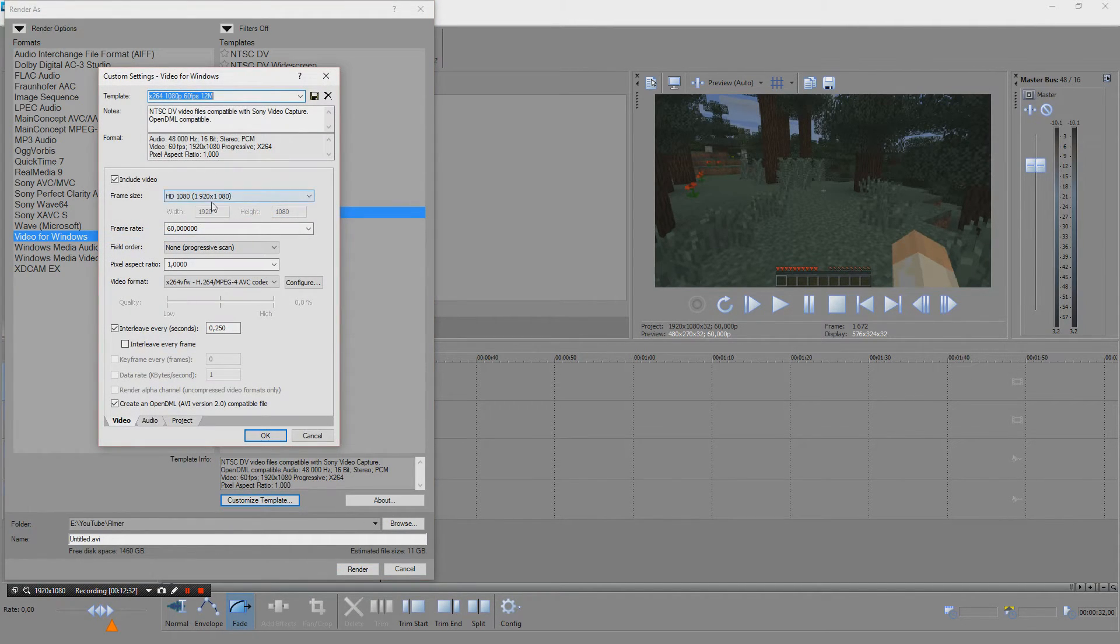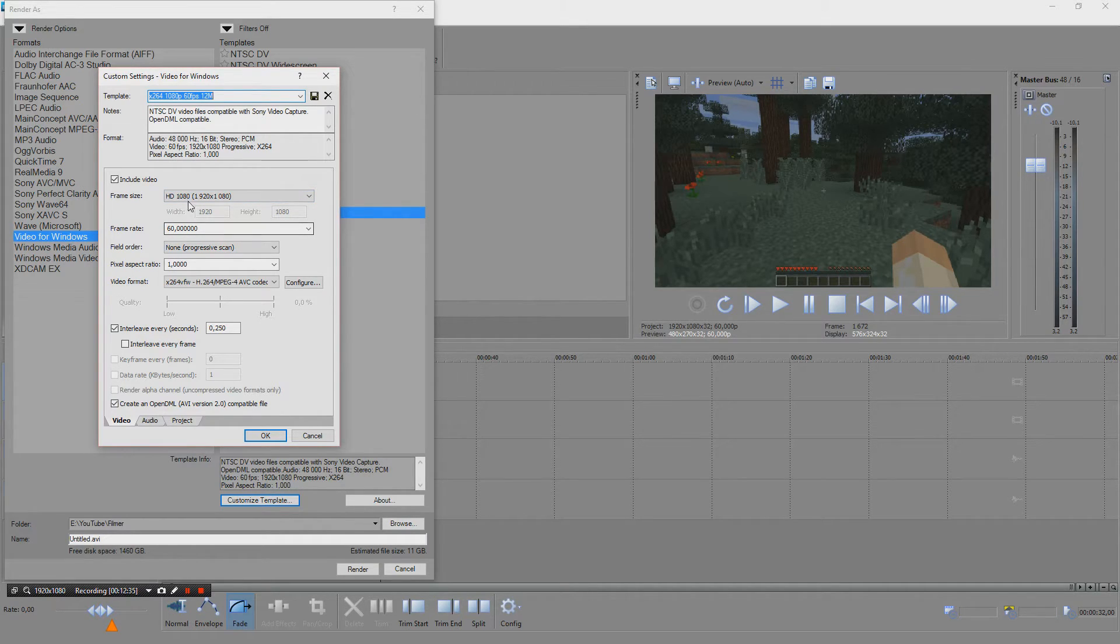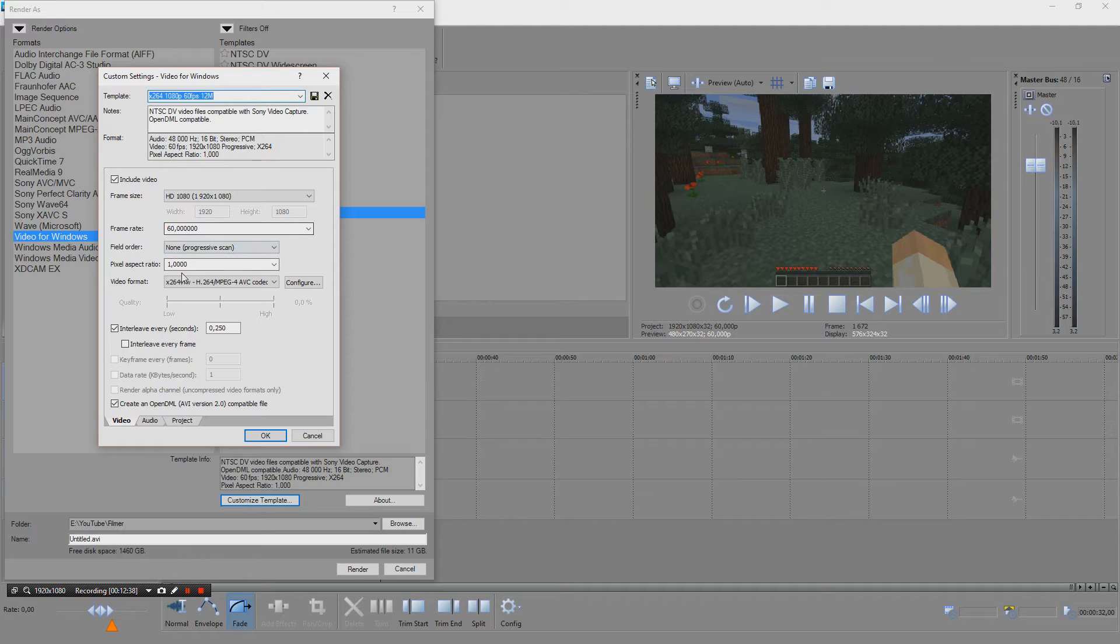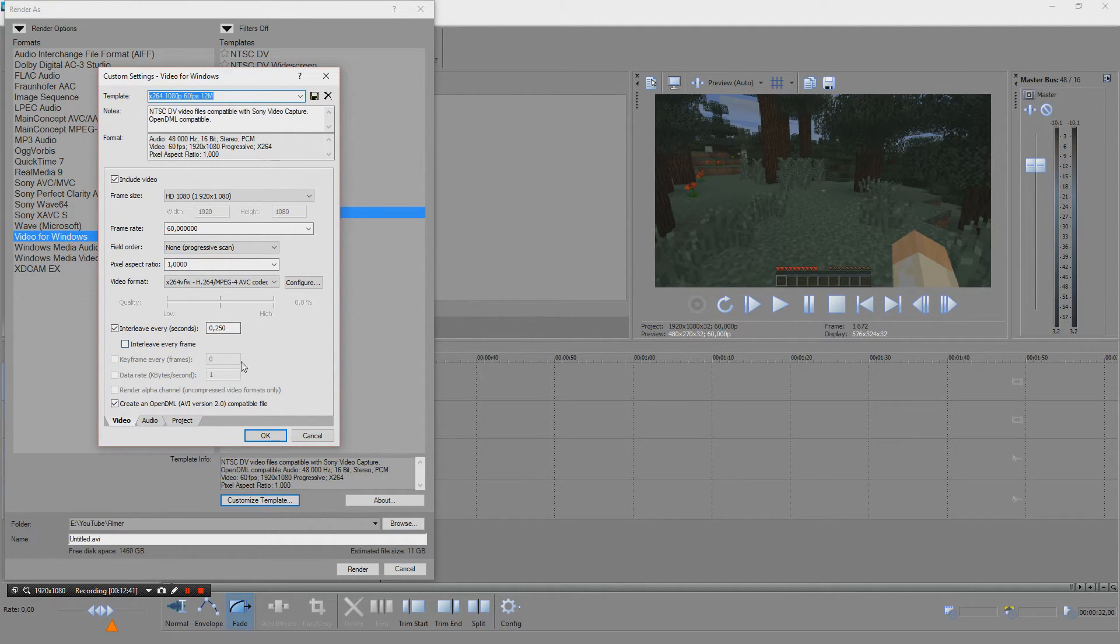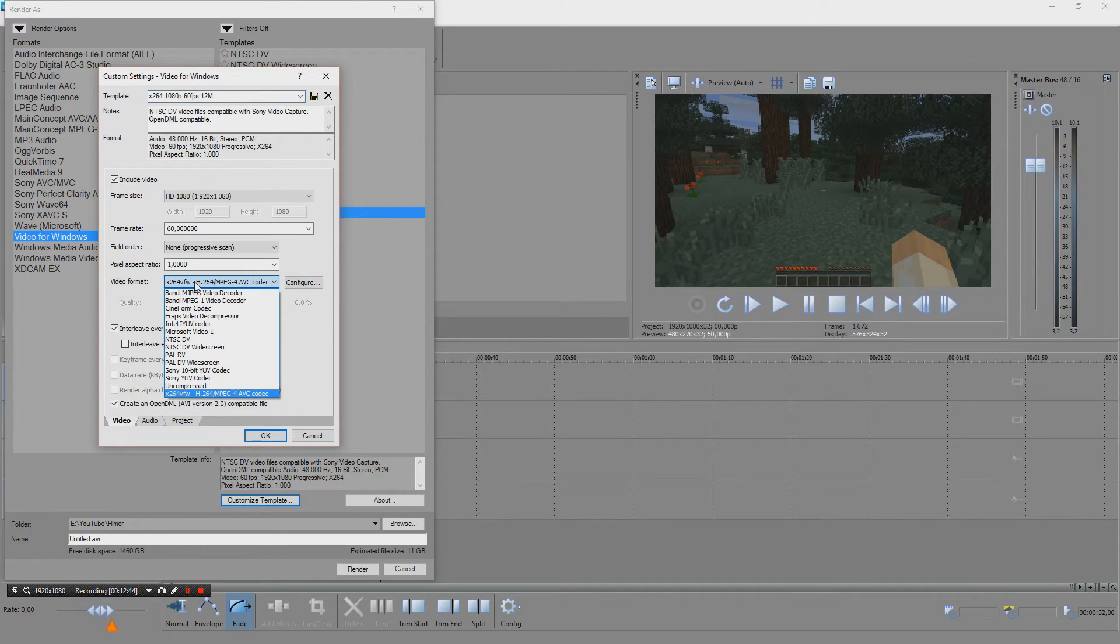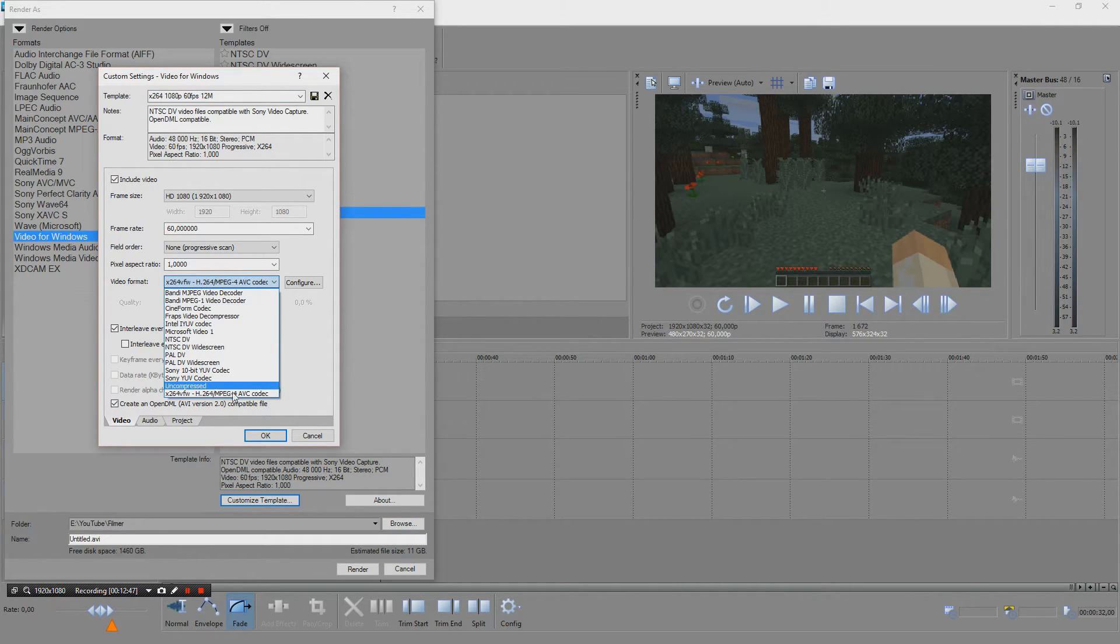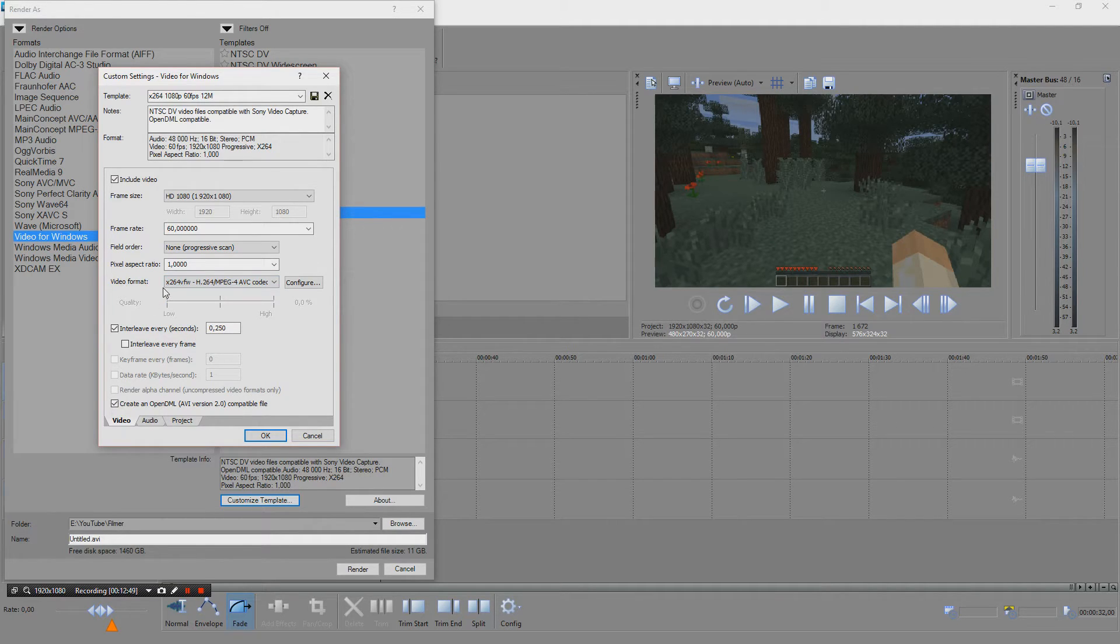And it looks very much the same at least here. Full HD 60fps, pixel aspect. And then you come to the tricky part. As you can see here we have video format, you can switch between different ones. I'm using now the x264 VFW.